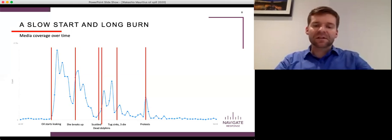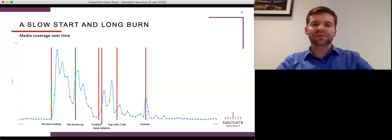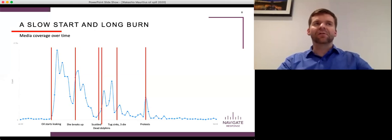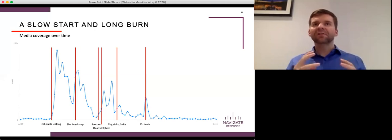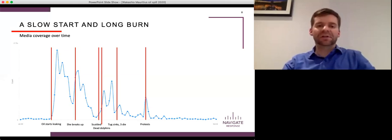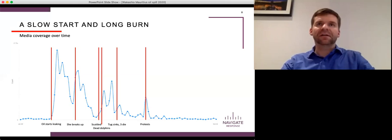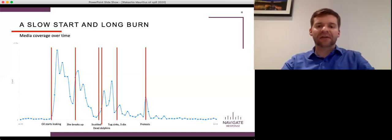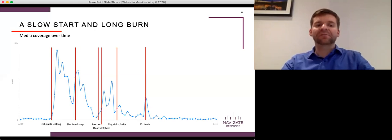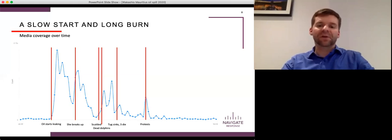We then saw a spike here with some protests, and that's a really important development in the story. There was a lot of anger within Mauritius, and still is a huge amount of anger within Mauritius, in terms of how the government and the companies involved and the other agencies that became involved in the situation handled it. And there were enough so that we saw major protests in the street. Not something you see often with a maritime situation.